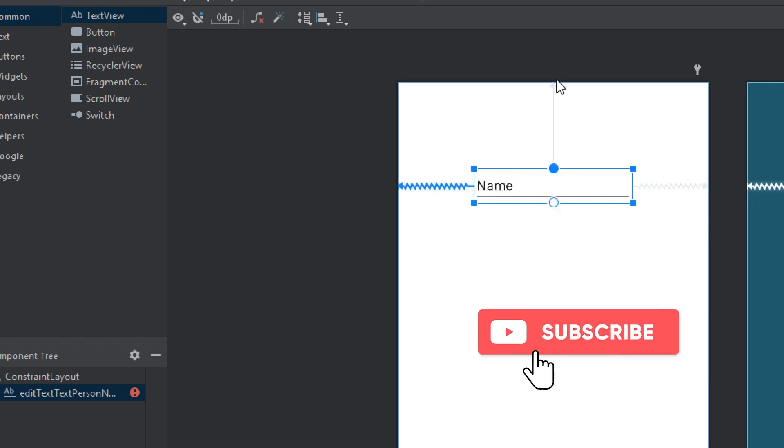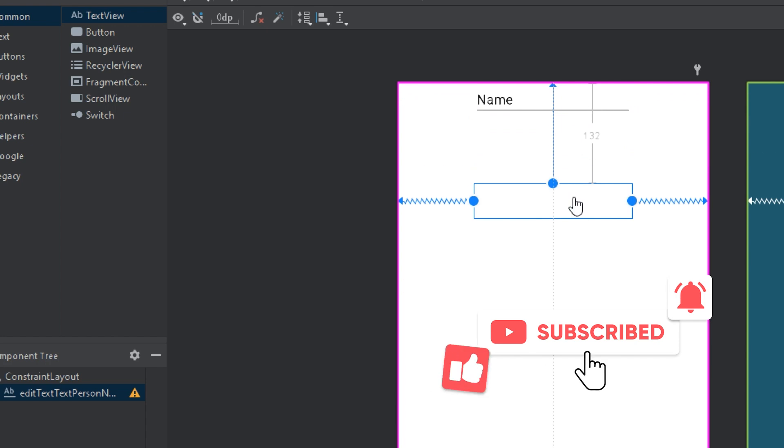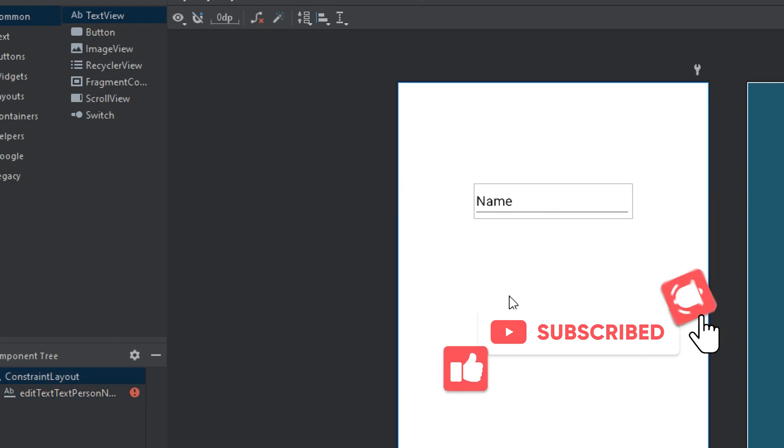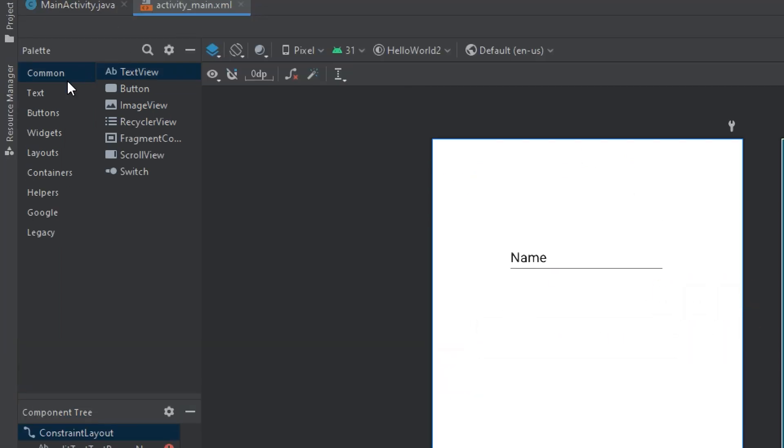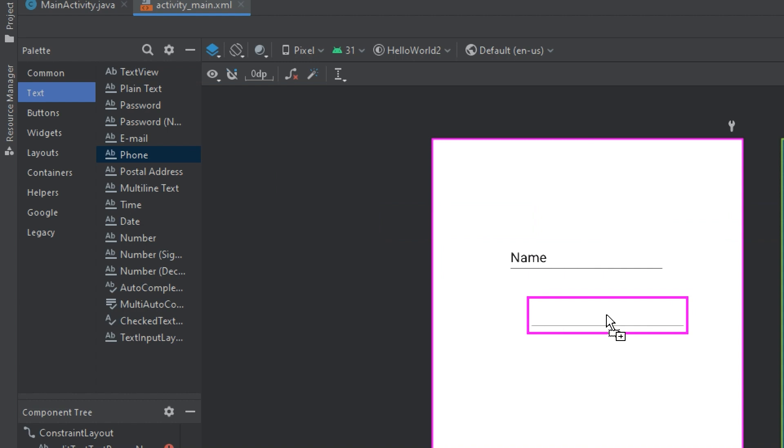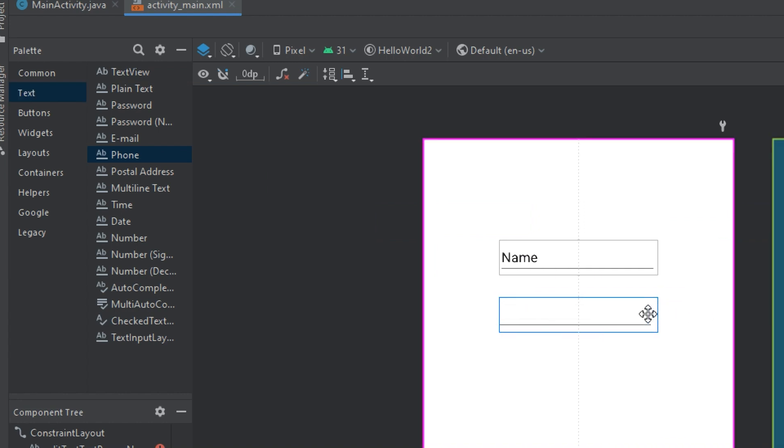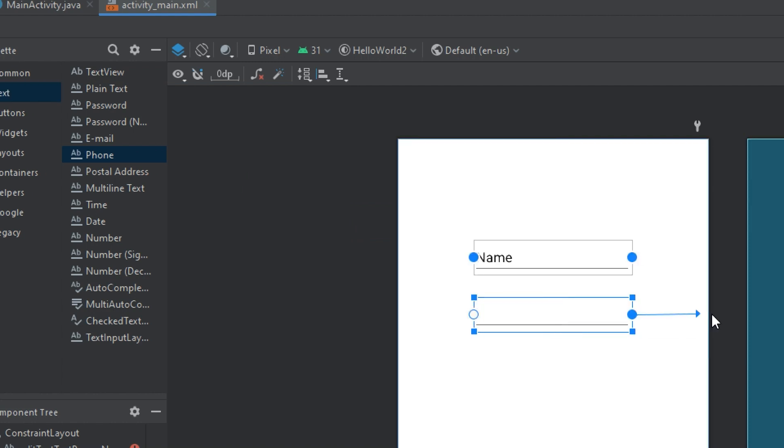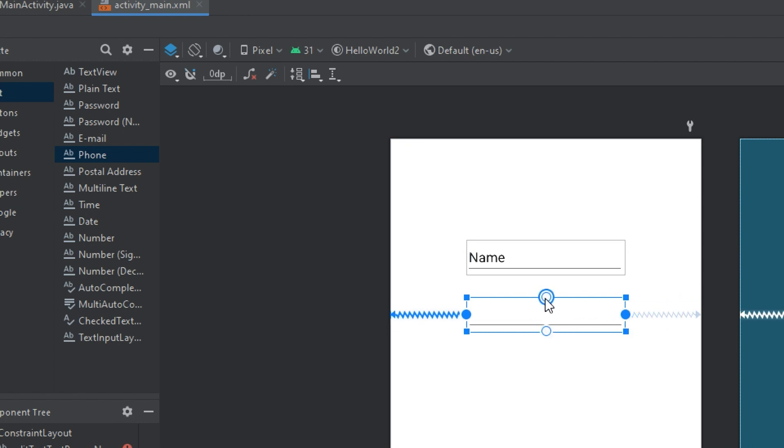I will add its constraints. Later on, we will learn about the constraint layout in details, so don't worry. I also need to get a text from here with a phone number. I will drag and drop from here and add its constraints.